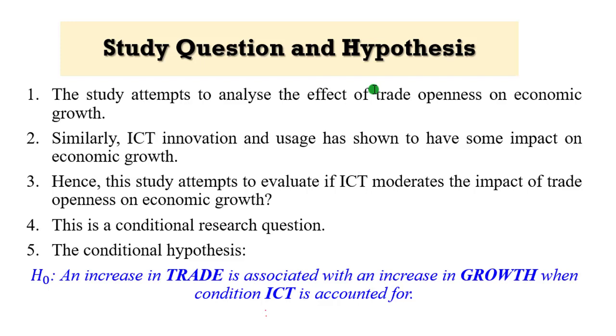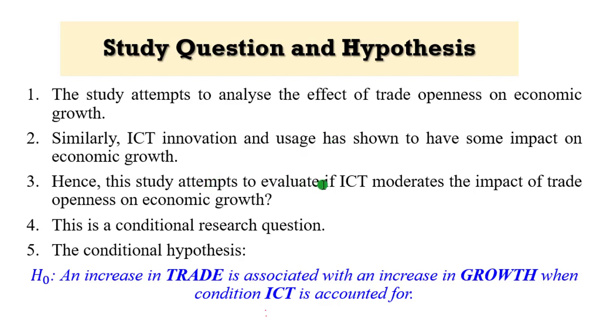I have highlighted on the screen the study question and hypothesis. This study attempts to analyze the effects of trade openness on economic growth. Similarly, ICT innovation and usage has shown to have some impacts on economic growth. Therefore, this study attempts to evaluate whether ICT moderates the impact of trade openness on economic growth.